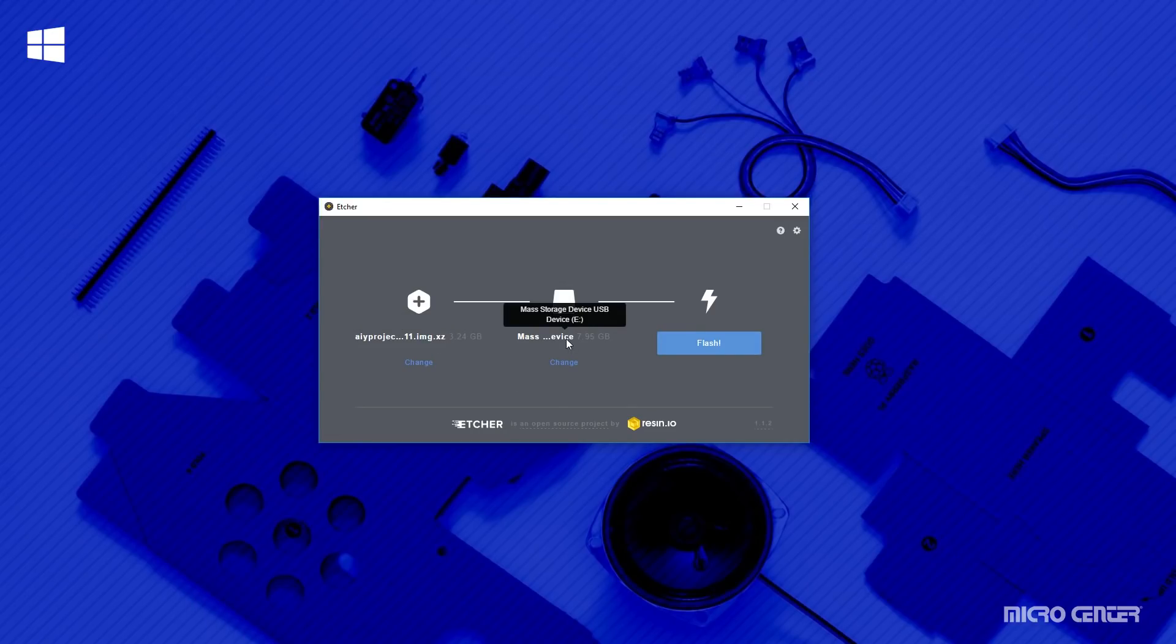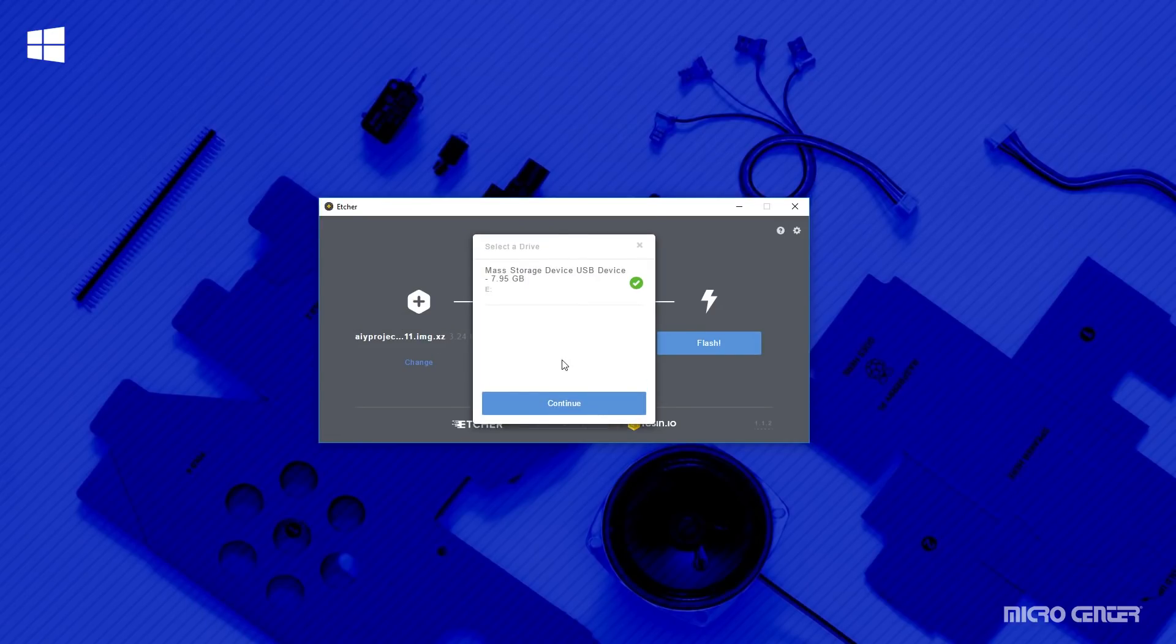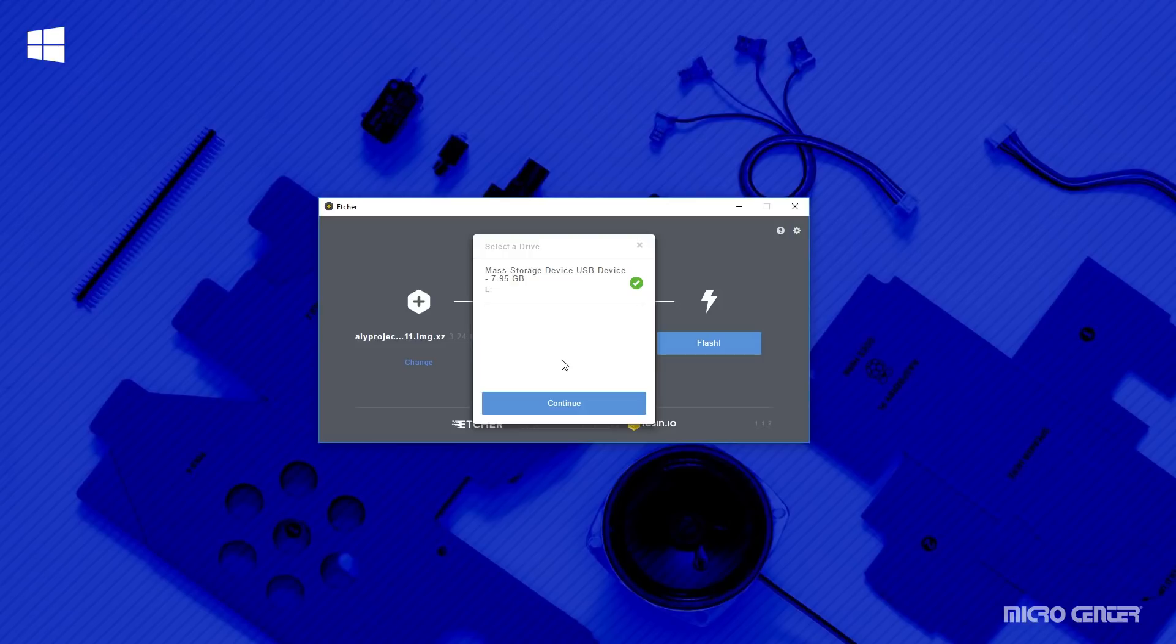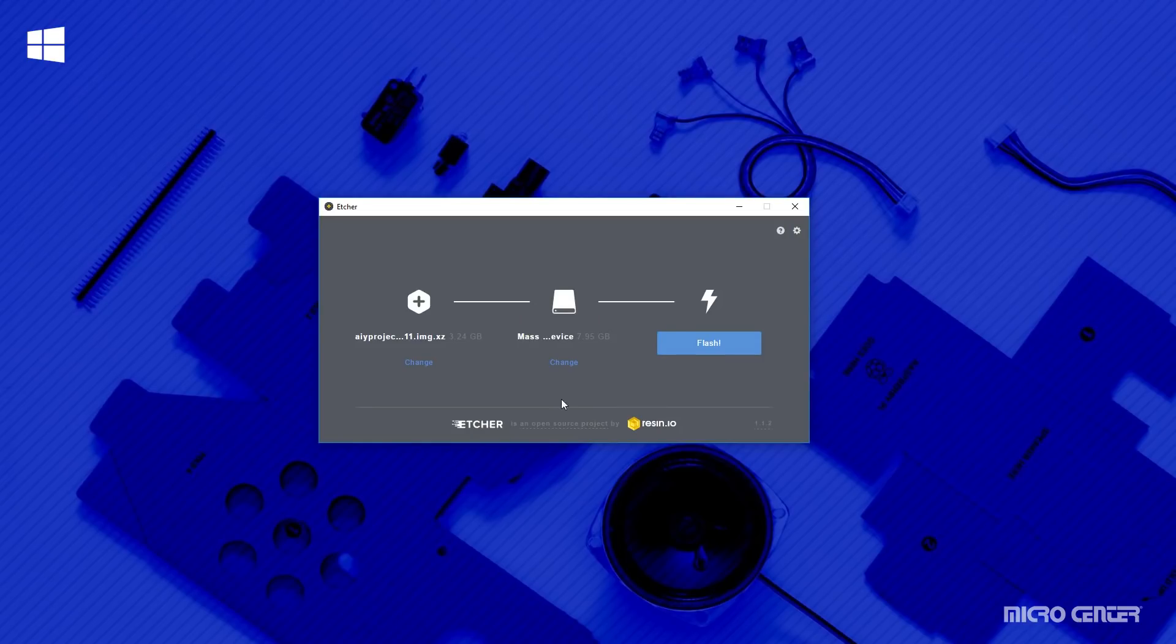Once you get everything downloaded, go ahead and open up Etcher. Click on the select image button and find the image file we downloaded a moment ago. As you can see, this image was released on September 11th. And I want to note that this new image is a departure from the prior one that was compatible with the Magpie Magazine issue 57 version of the kit.